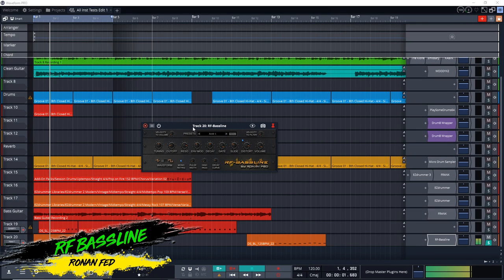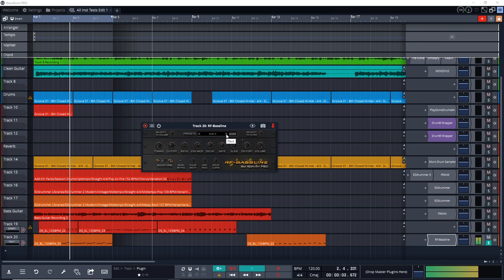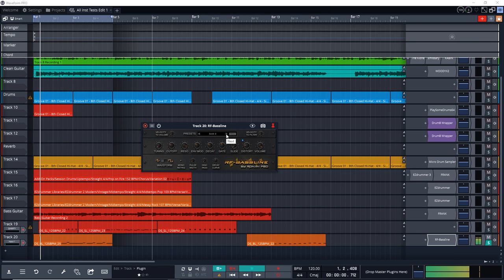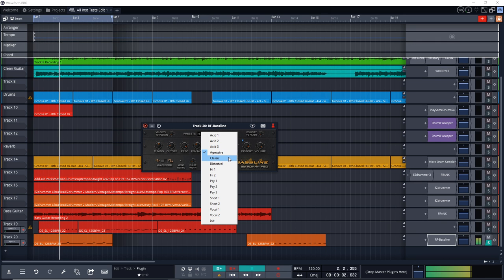This next freebie is a synth plugin from a developer that's been doing an excellent job with free synths — this is RF Bassline from RoninFed. It gives you some vintage acid-style bassline sounds based on the Roland TB-303. It's a single oscillator monophonic synth with a low-pass filter, distortion, and slide effect, and you get about 15 presets. They work as great starting points and it's a cool little synth that can inspire anyone looking for a synth bass sound. RF Bassline is available on Windows only in VST and VST3 formats.